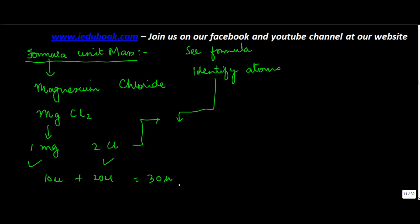You get the formula unit mass. So formula unit mass basically says for one unit of magnesium chloride, the mass of one unit equals the combined mass.